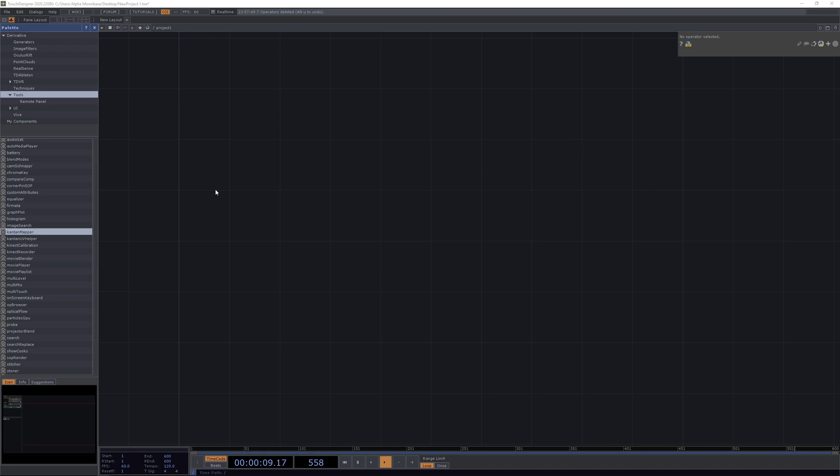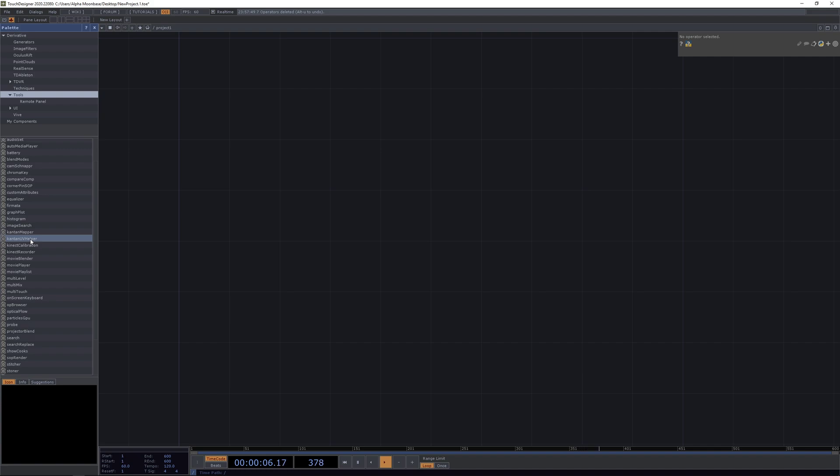Let's dive into the palette again and this time we're going to have a look at this little component not many people know about, the Kantan UV helper. What the Kantan UV helper is doing basically is taking the UV map output of the Kantan mapper and using it to also apply the mapping in a more efficient way.